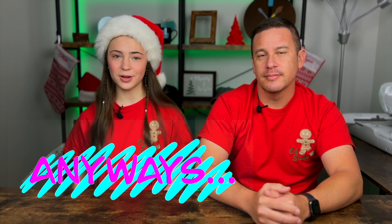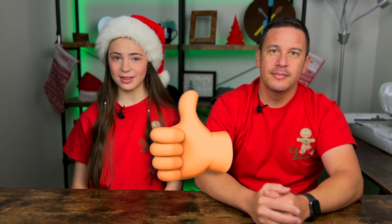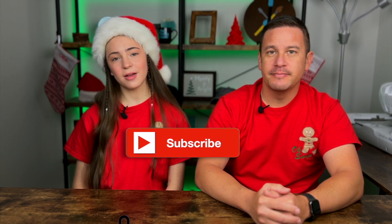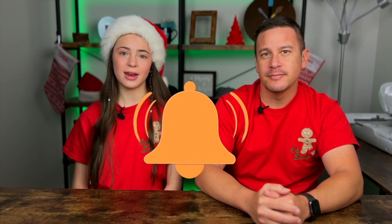Anyways, thanks so much for watching. I hope you enjoyed this video. Please like it if you liked it. Subscribe to enjoy our content. And turn on those notifications to get reminded every single time we post a video. Stay crafty and be happy. Bye.